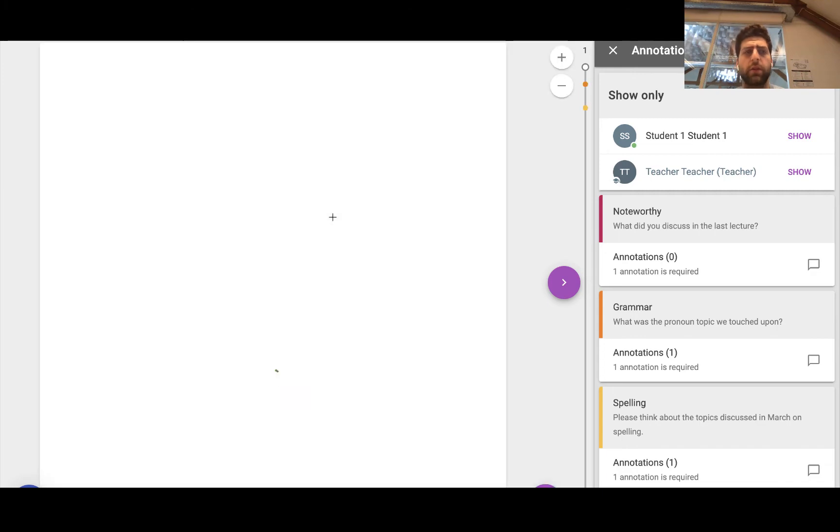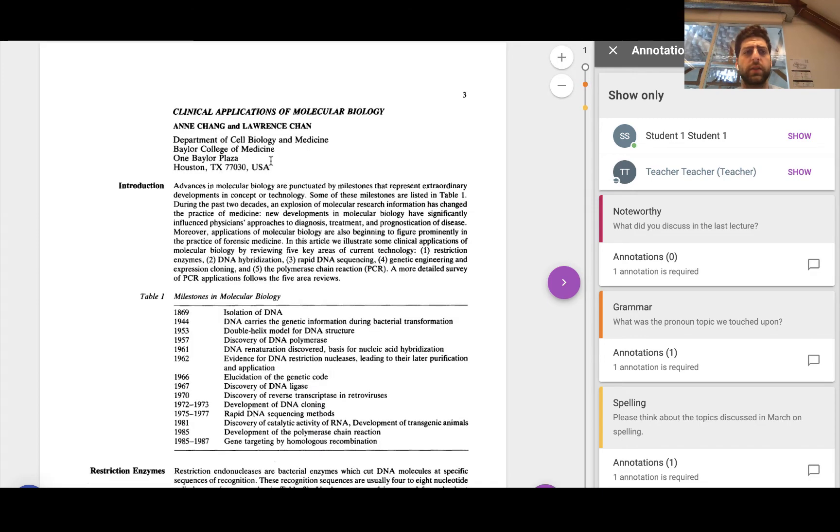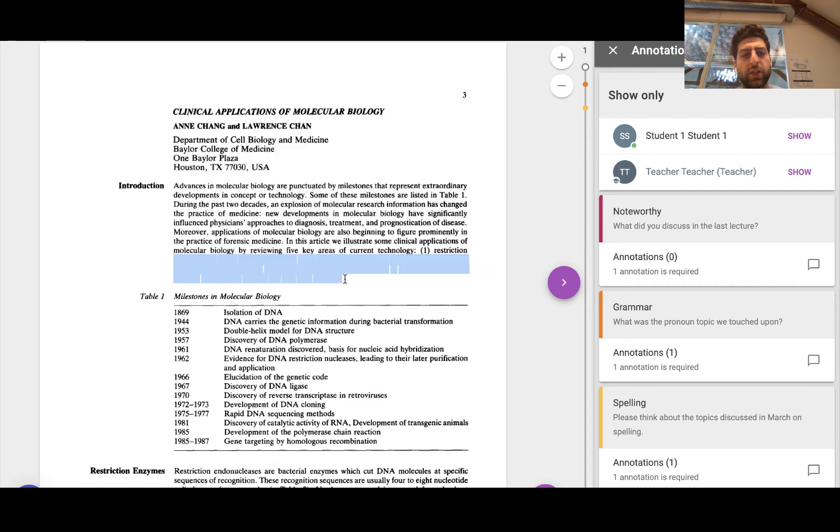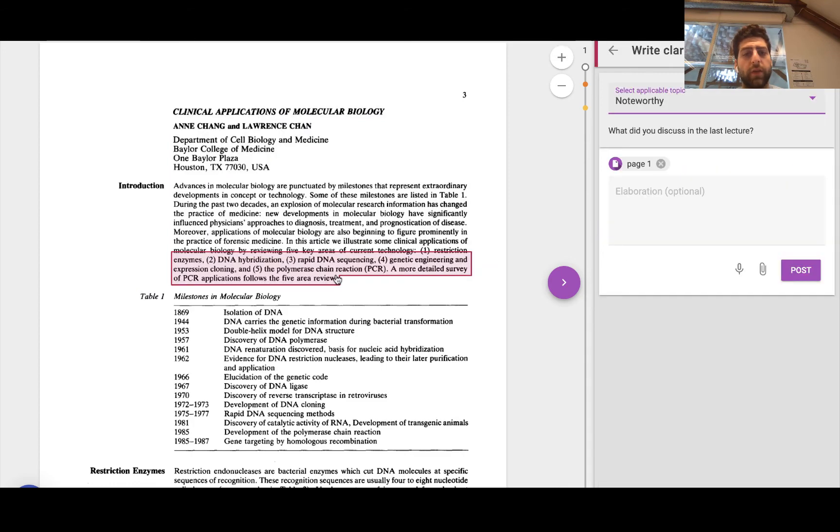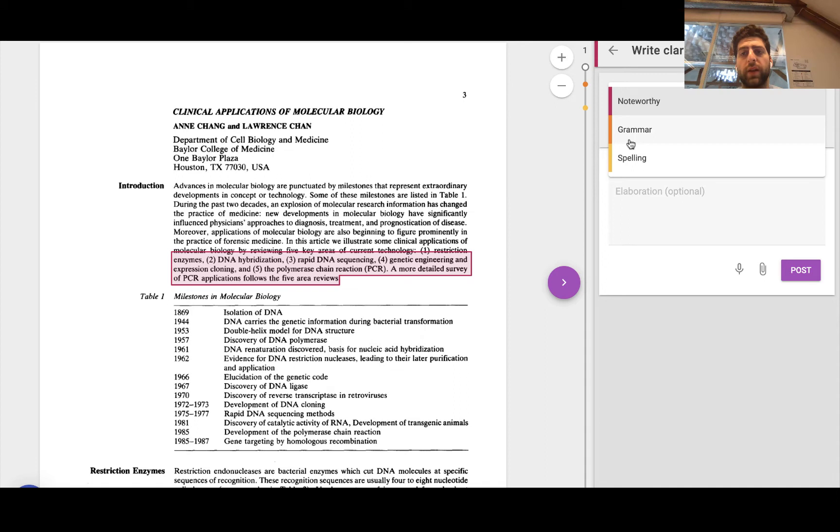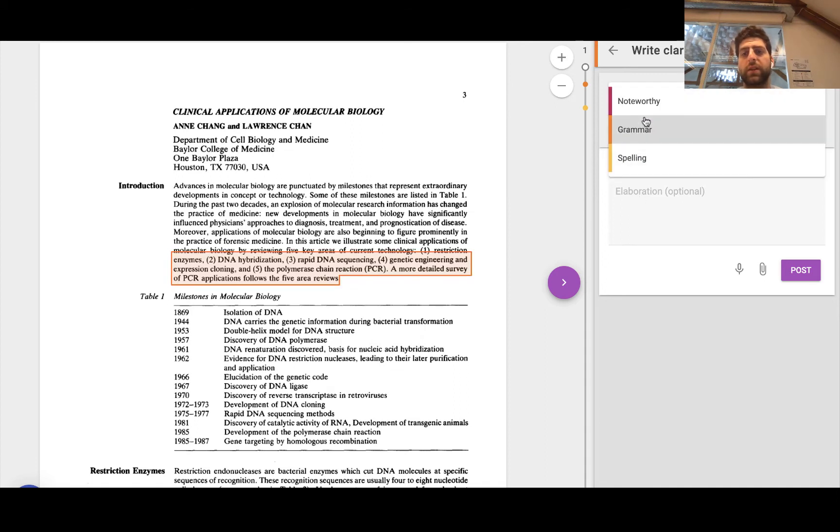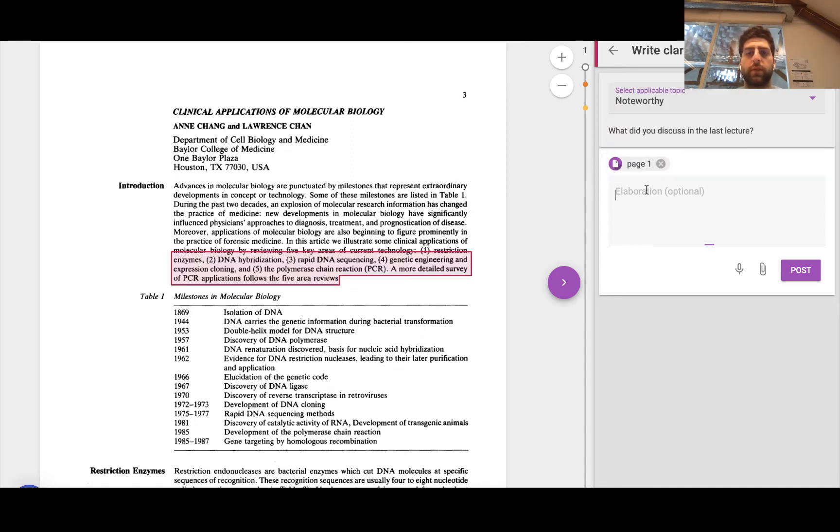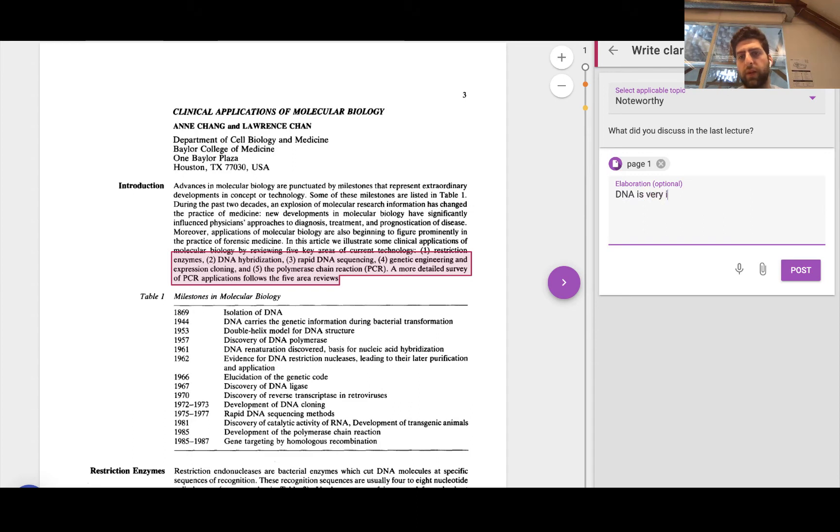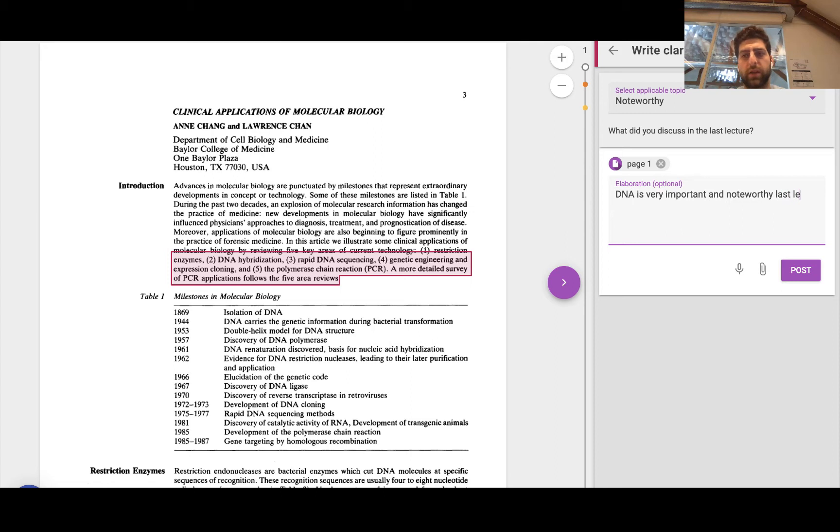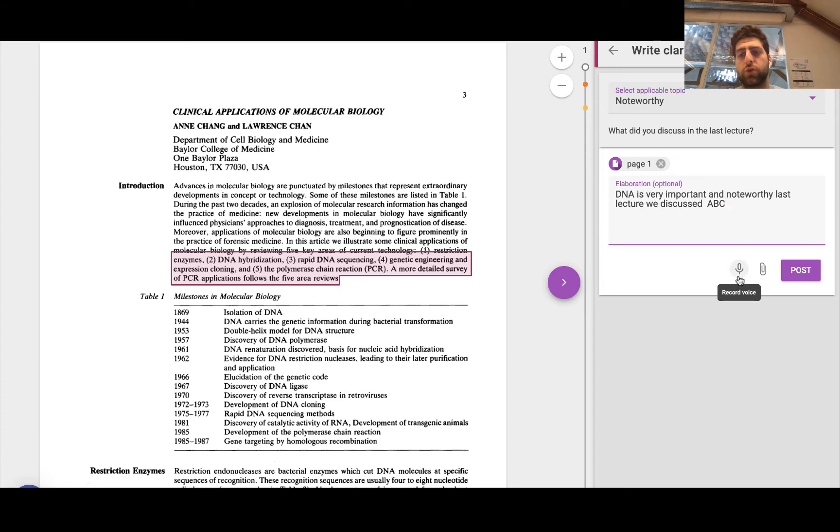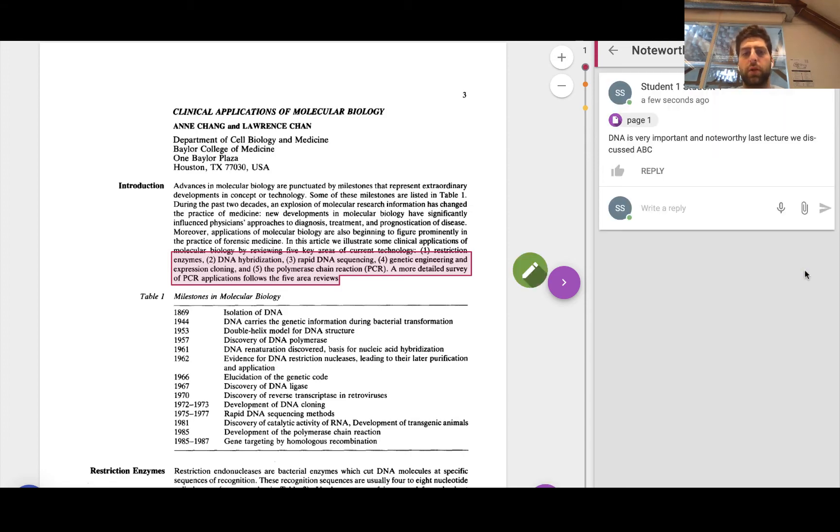Now it's loading the document. In this case, it's on molecular biology. So I can make an inline annotation here, for example, and say, okay, on this one, I believe this relates to grammar. So, or let's say noteworthy, for example. DNA is very important and noteworthy. Last lecture we discussed A, B, C. And then I can choose to record my voice, add attachment, and then post.